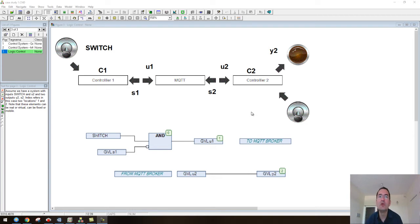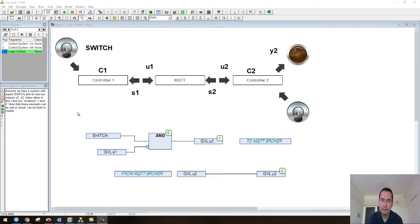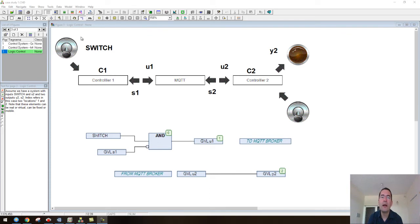For example, imagine that we have this switch in location one and we have this switch here in location two. We want this lamp to turn on when this switch is on and this one here should be off.